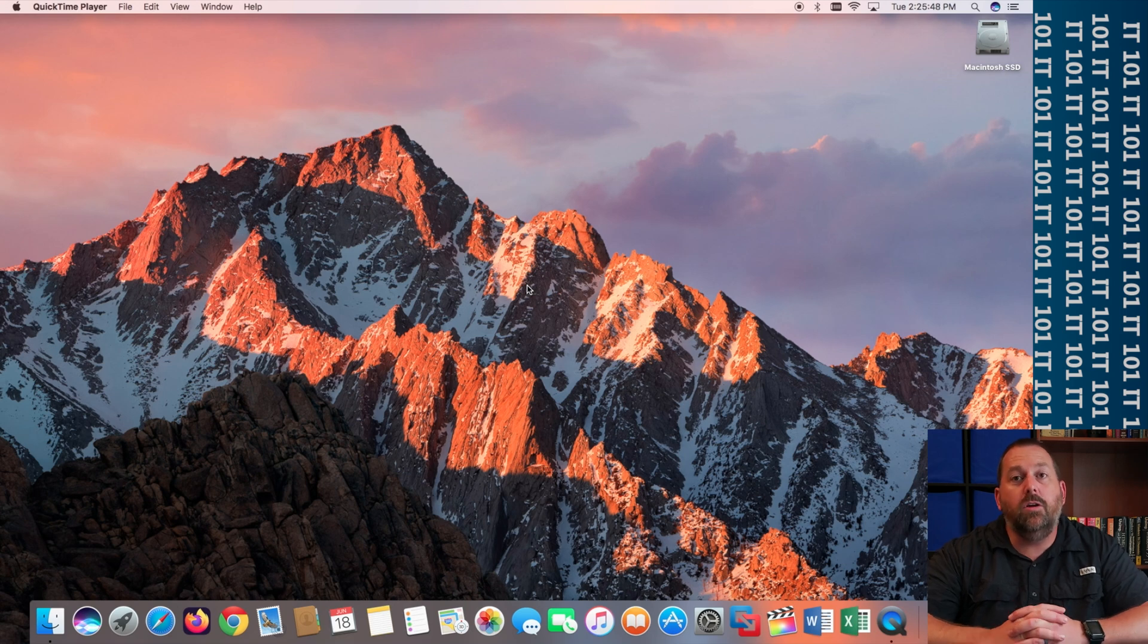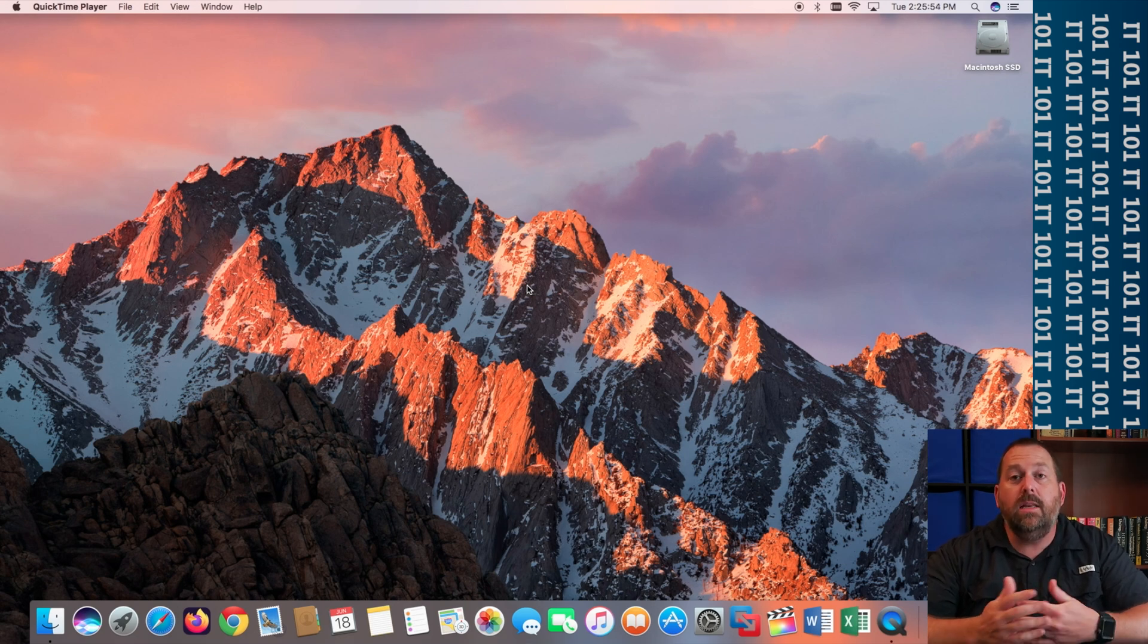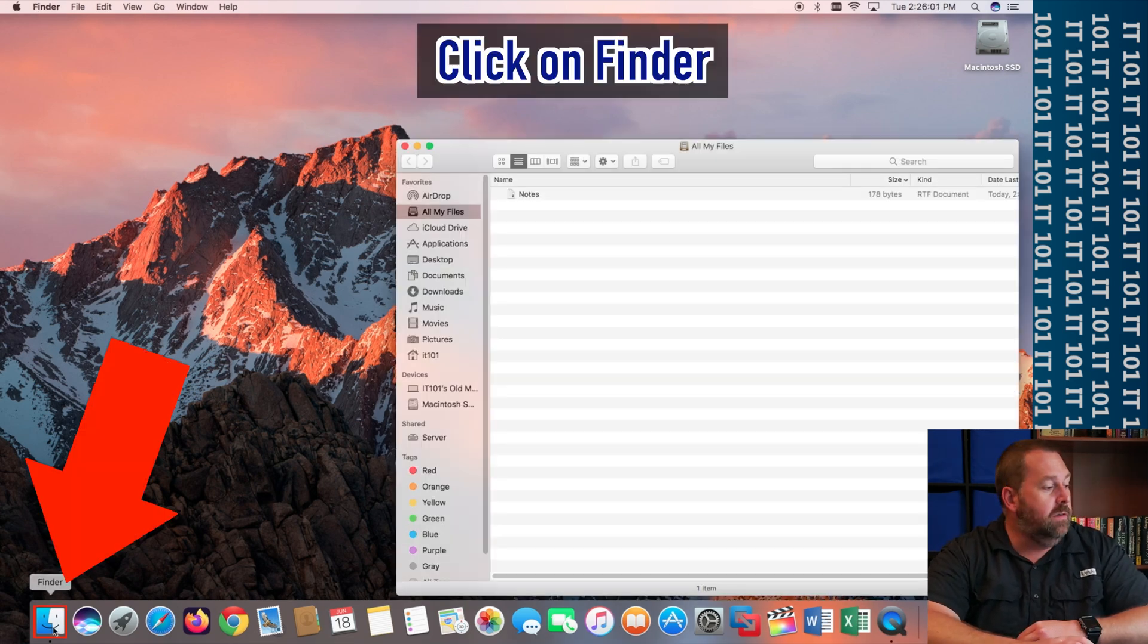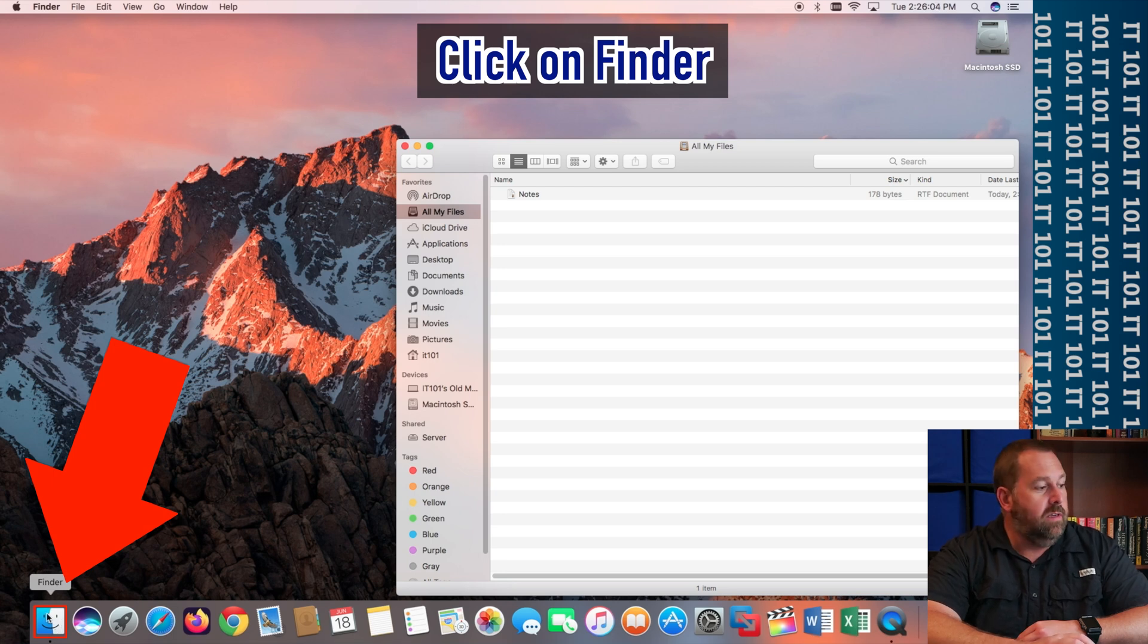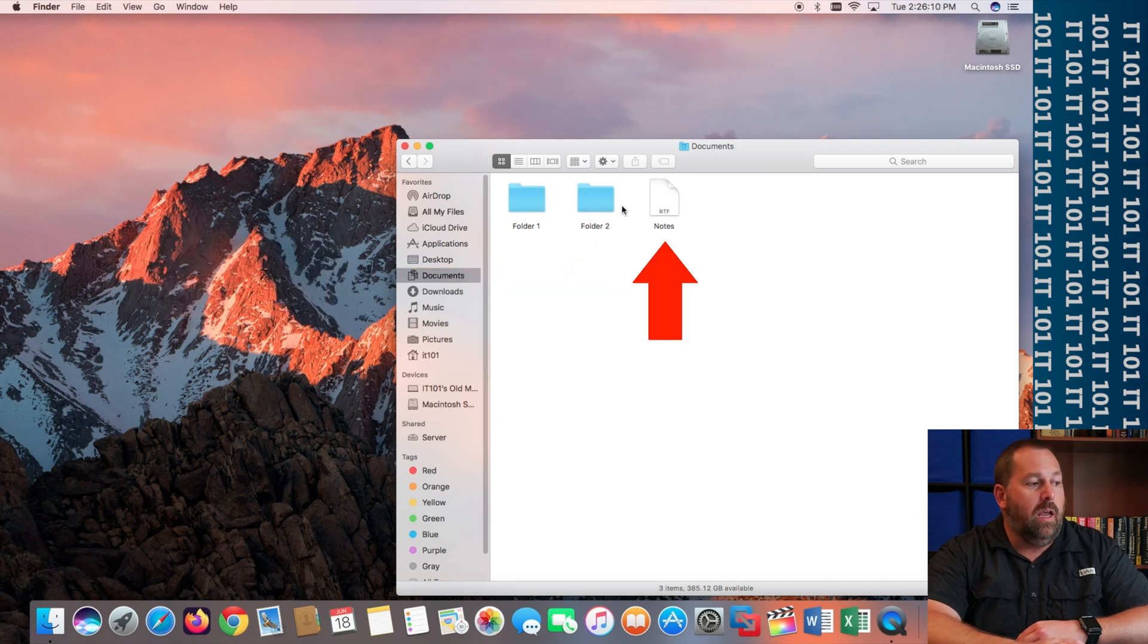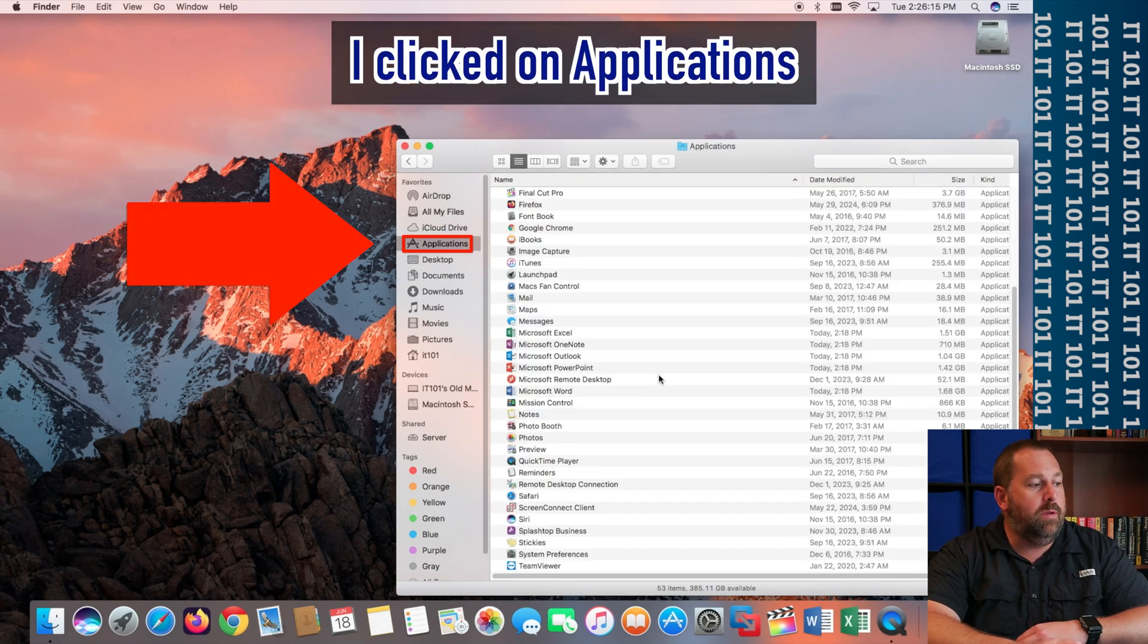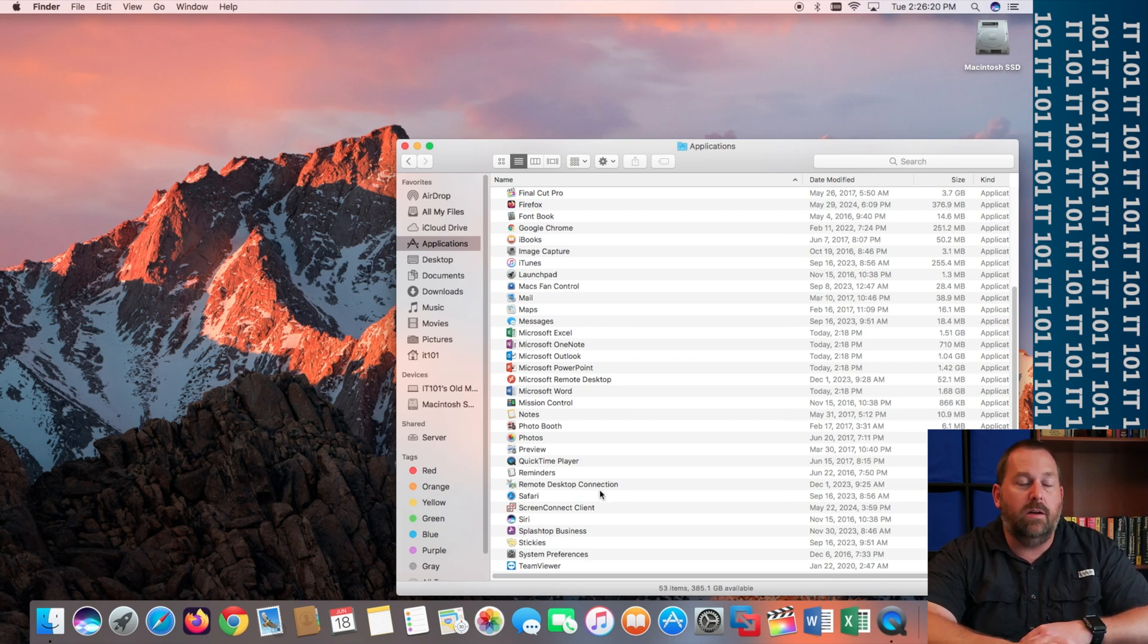Okay, so the first step you want to take is you want to find the file or the folder or the application, any type of document that you want to change that icon for. So if I go right here to the finder, which is right here, it's the smiley face, and then I'll just go over to my documents. I have two folders and I have a notes document. And then I can also go into my applications and I have a bunch of applications installed and I can change any of those icons.